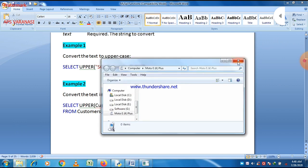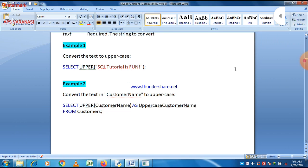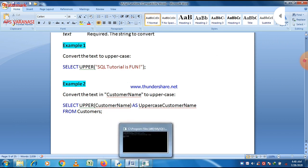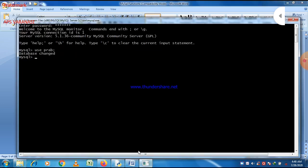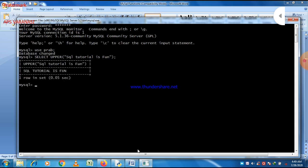Now let us write a statement for uppercase. We write SELECT, then UPPER. You can write SELECT in uppercase or lowercase — it doesn't matter because MySQL is case-insensitive. Then we write UPPER and then the string 'SQL Tutorial is fun'. After adding the closing parenthesis and semicolon, press ENTER. You can see that the whole string is now in uppercase letters.